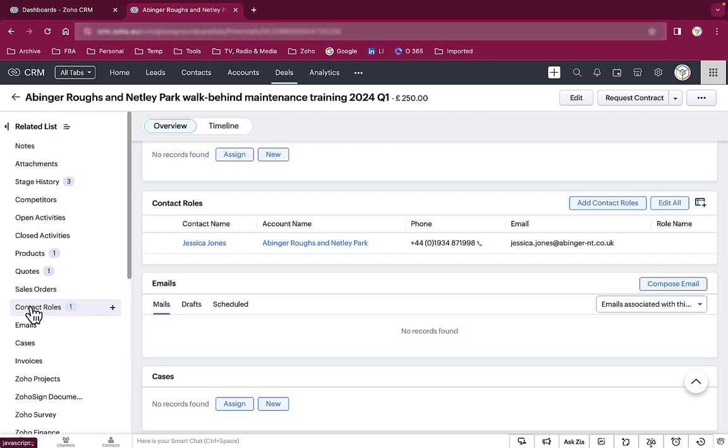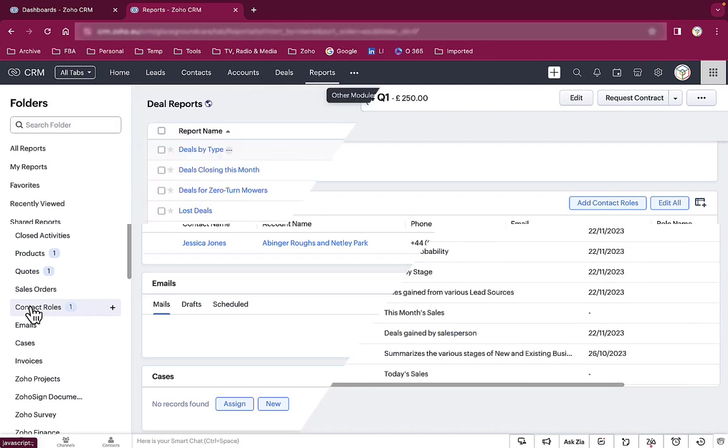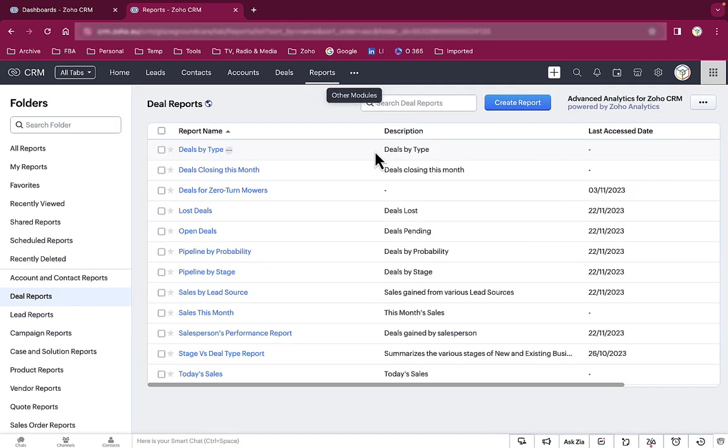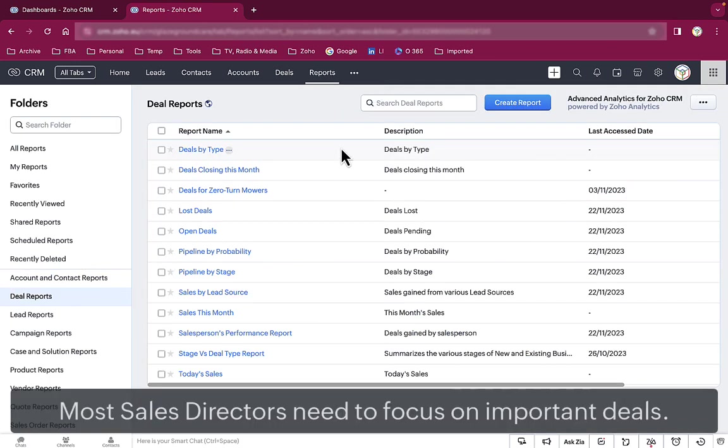But let's face it, there are very few sales directors who have the time to scroll through all of the deals their sales teams are working on. The director will usually want to focus on the big deals that are going to move the needle, to use that horrible phrase. So we create a new report in Zoho CRM to show those important deals.